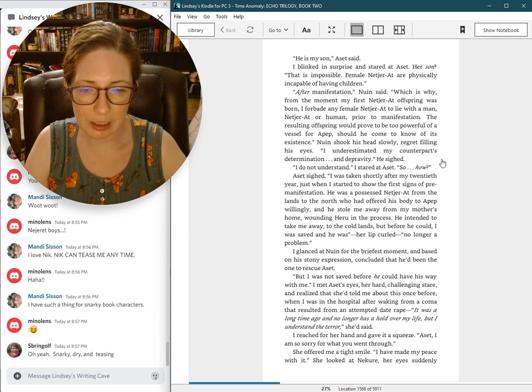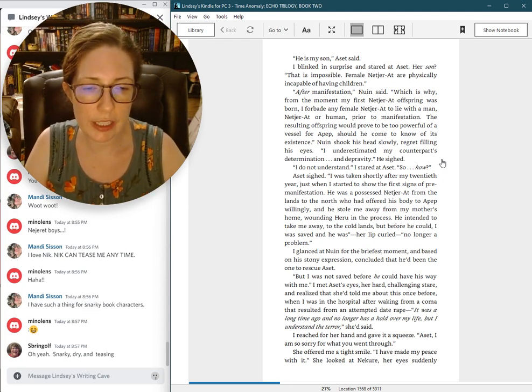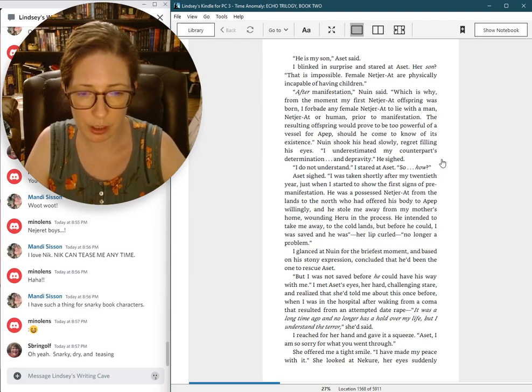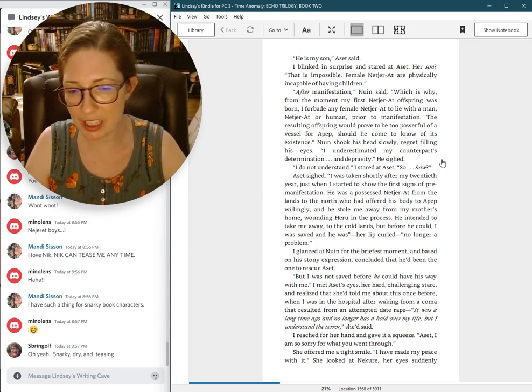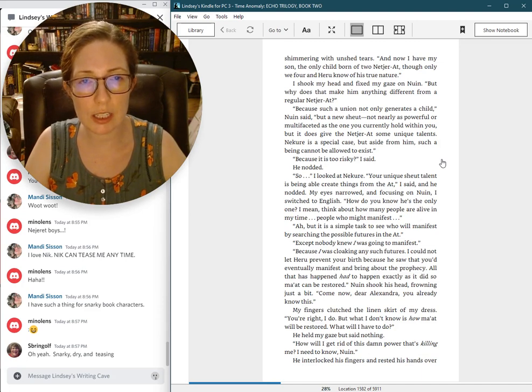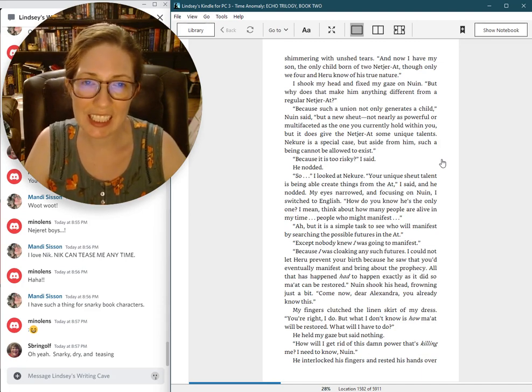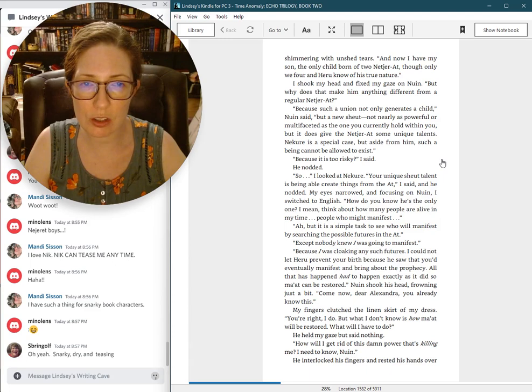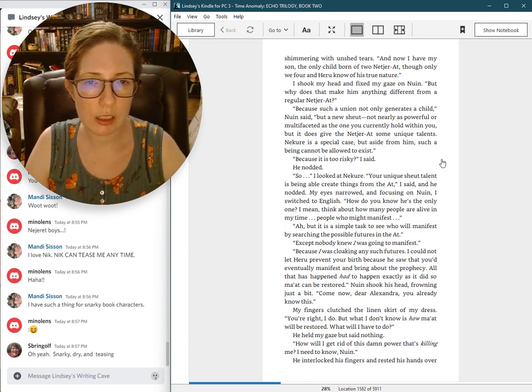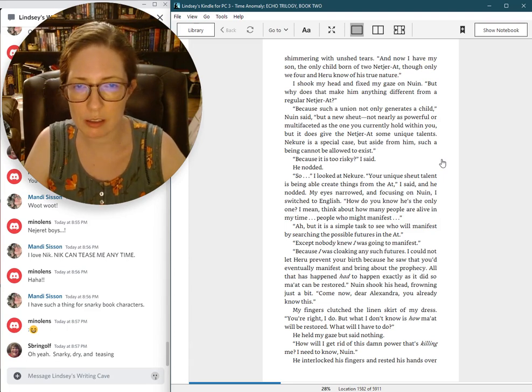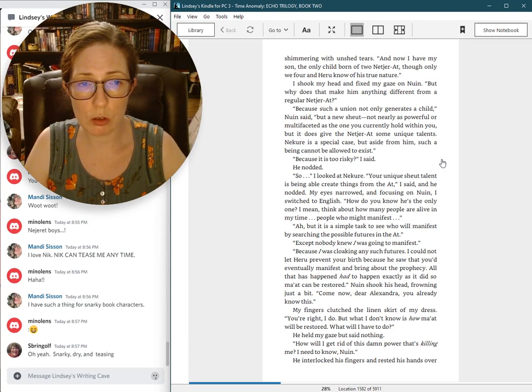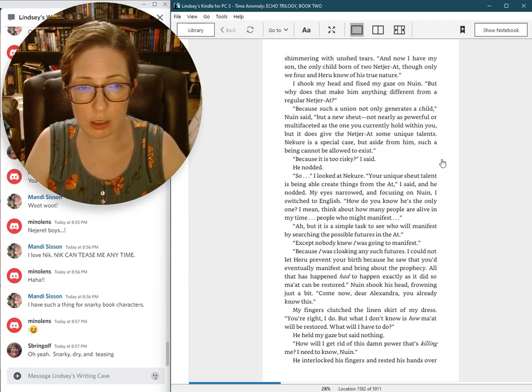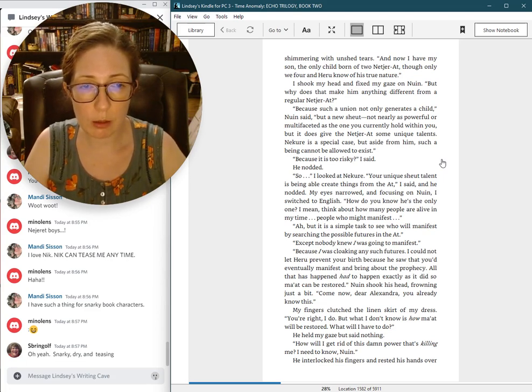I reached for her hand and gave it a squeeze. Aset, I am so sorry for what you went through. She offered me a tight smile. I have made my peace with it, she looked at Nguyen, her eyes suddenly shimmering with unshed tears. And now I have my son, the only child born of two Netjarat, though only we four and Heru know his true nature. I shook my head and fixed my gaze on Nguyen. But why does that make him anything different from a regular Netjarat?